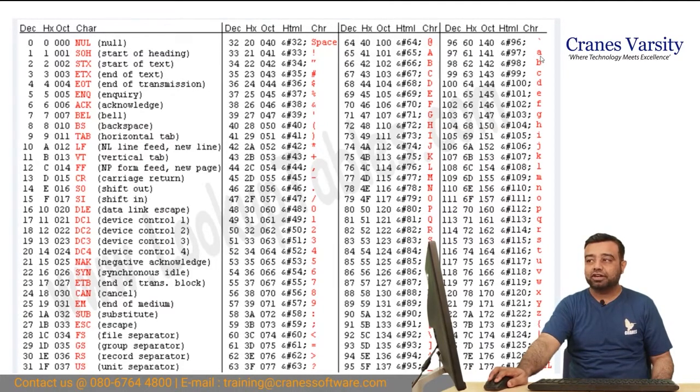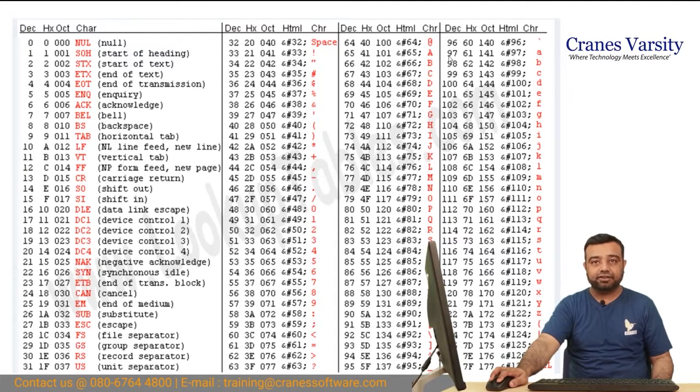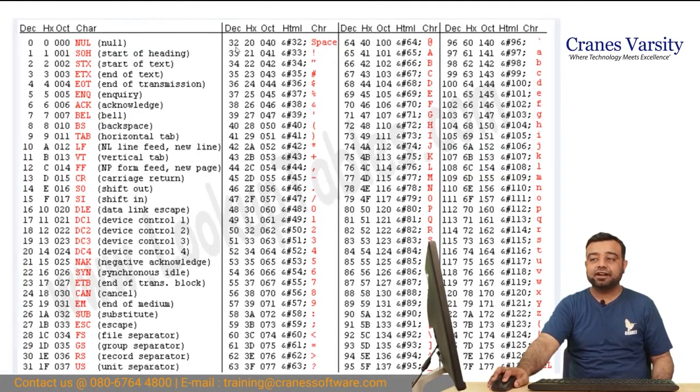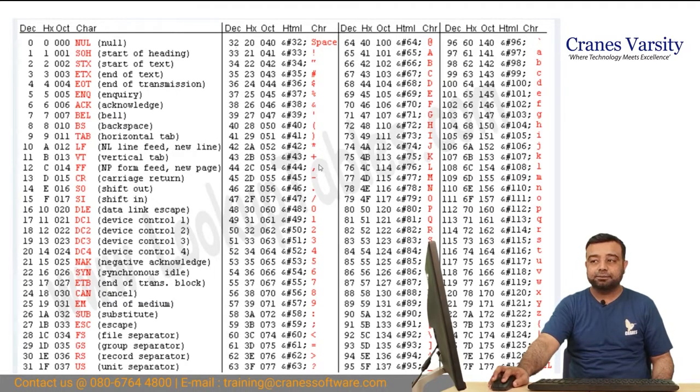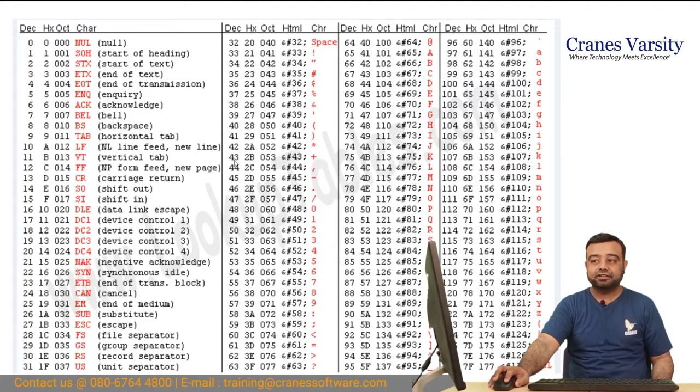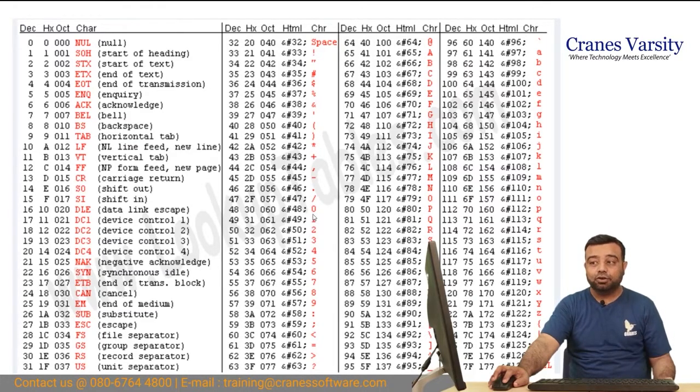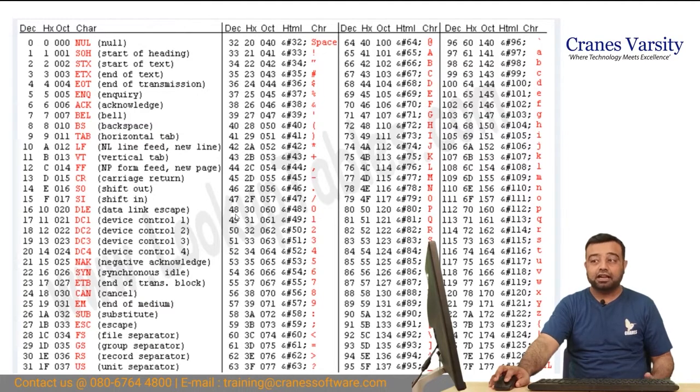For lowercase a, it is 97. Even special characters like space are represented as numeric value 32, the plus symbol is ASCII value 43, and character 0 is ASCII value 48.